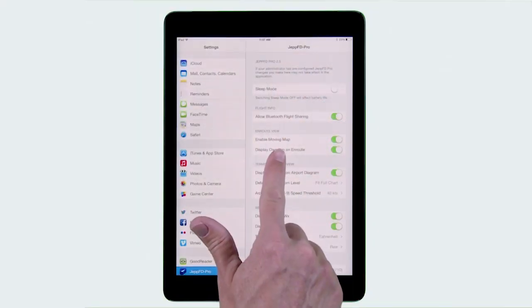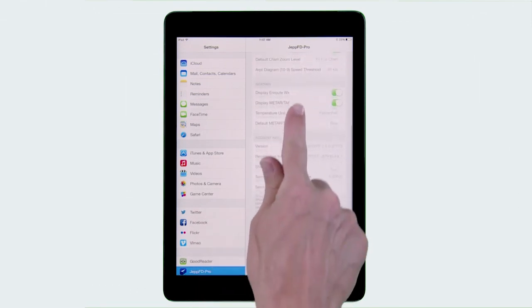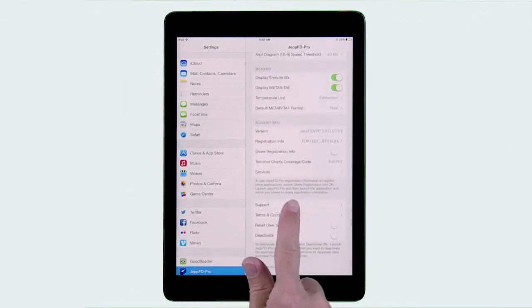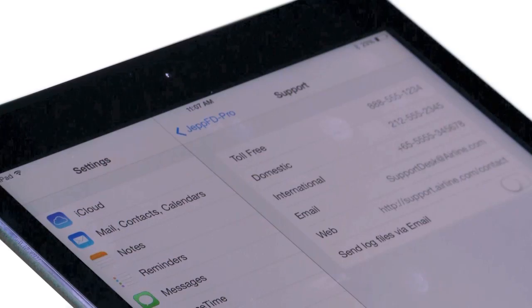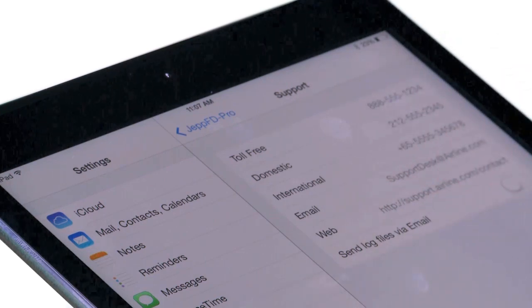Finally, in order to ensure compliance with operator policies, an EFB administrator can now configure FlightDeck Pro global settings. These settings include the display of the own ship position, enabling weather, or supplying contact information for your operations support desk, and much more.